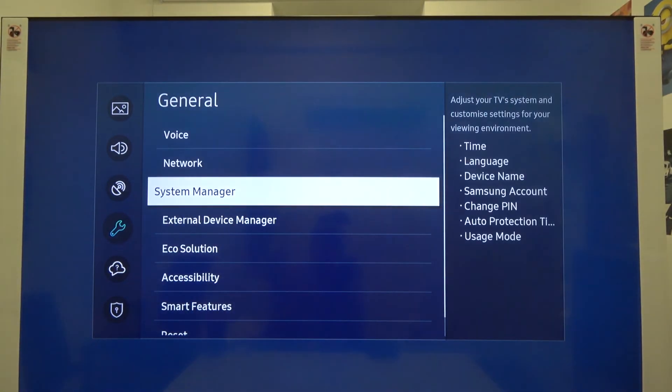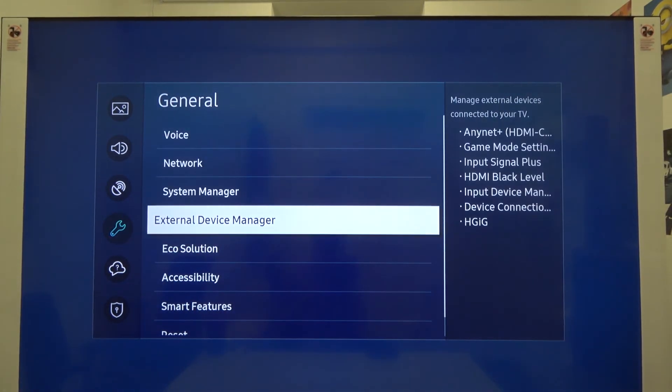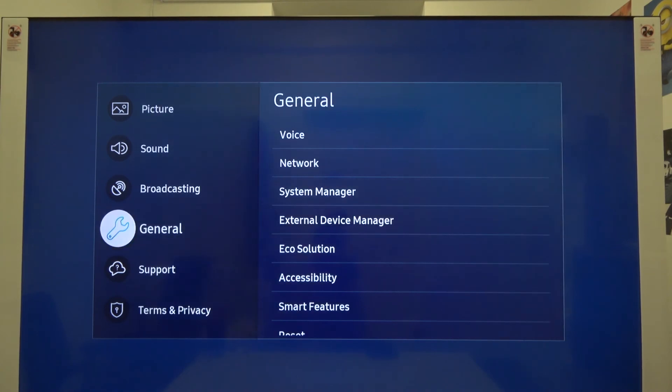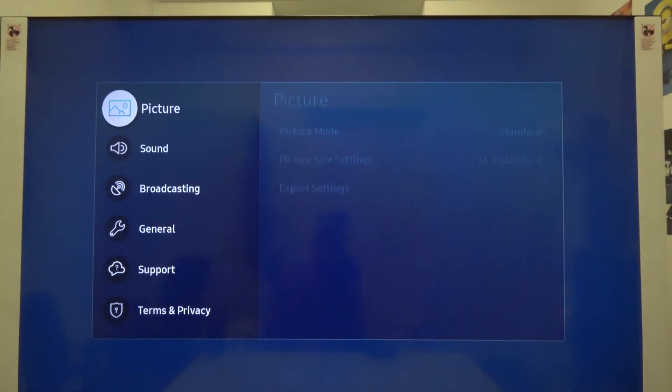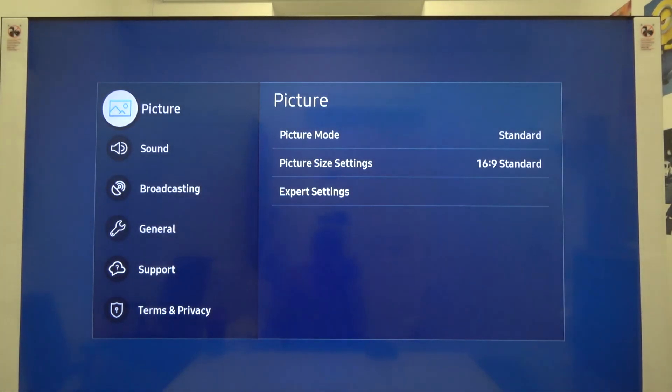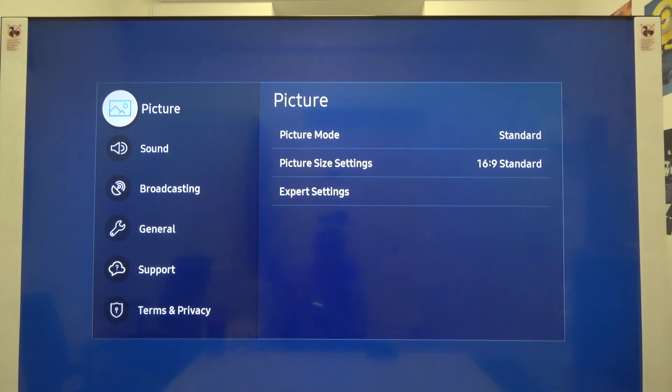That's how we can make the first setup of this TV. Thank you for watching, leave thumbs up, comments, and subscribe to our channel.